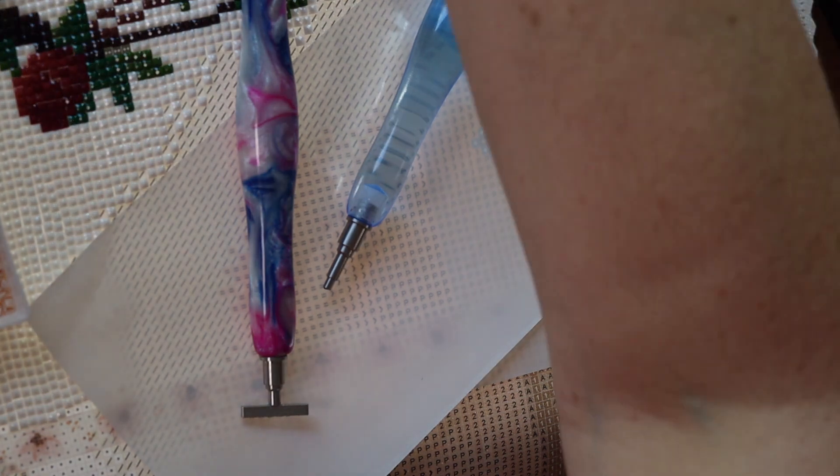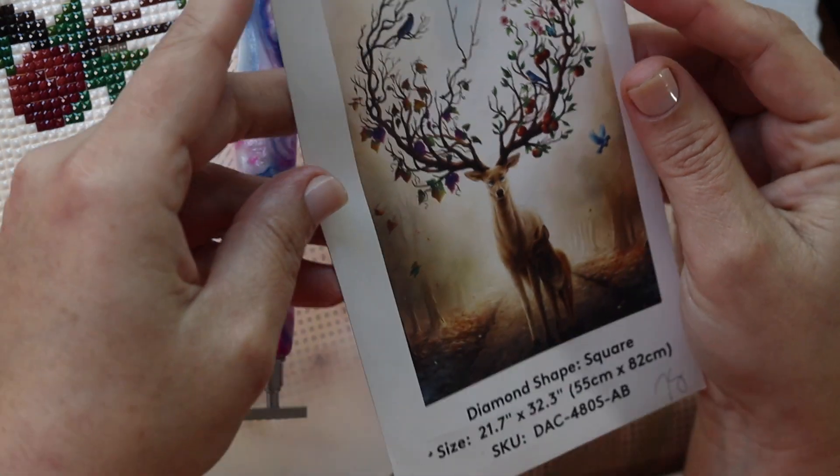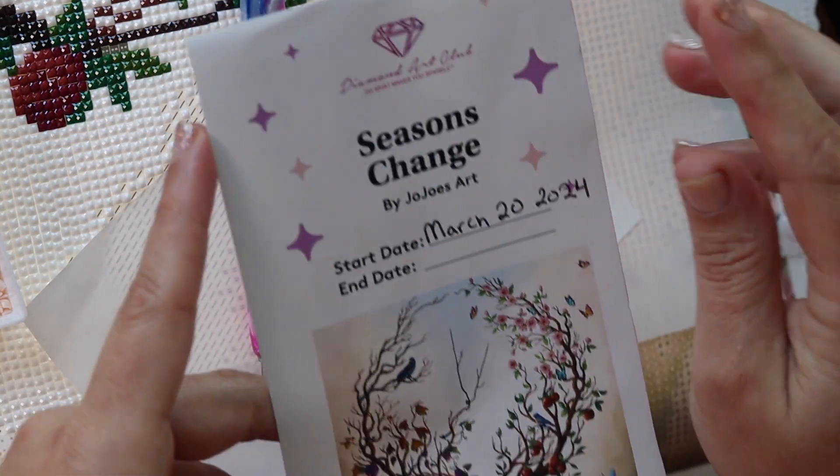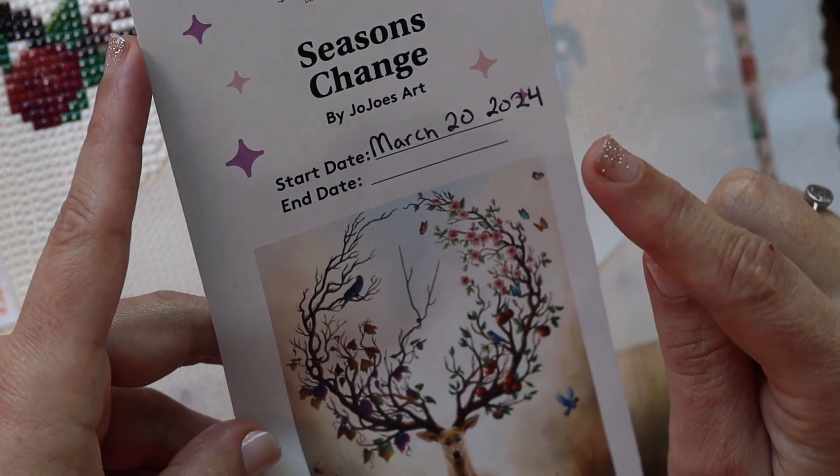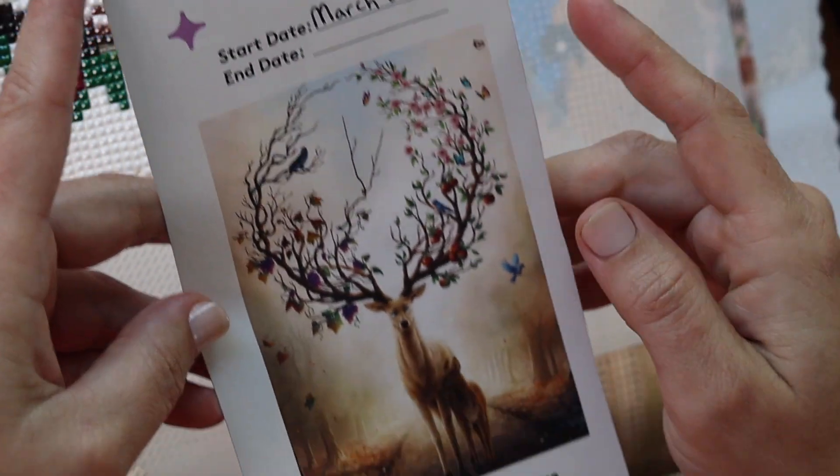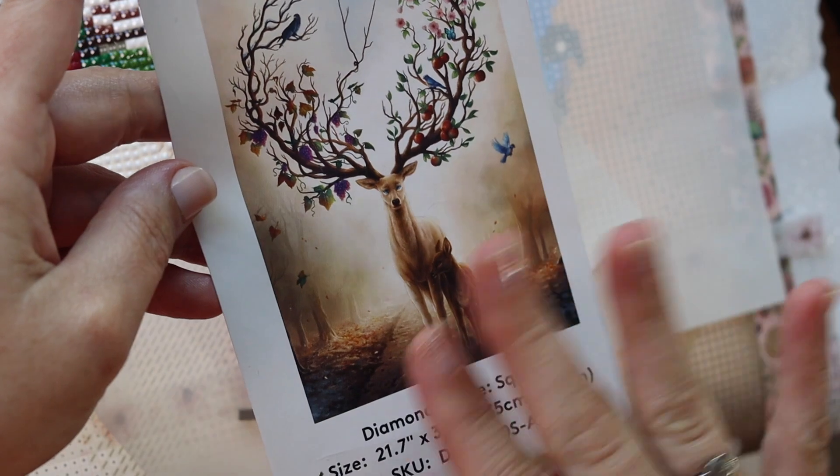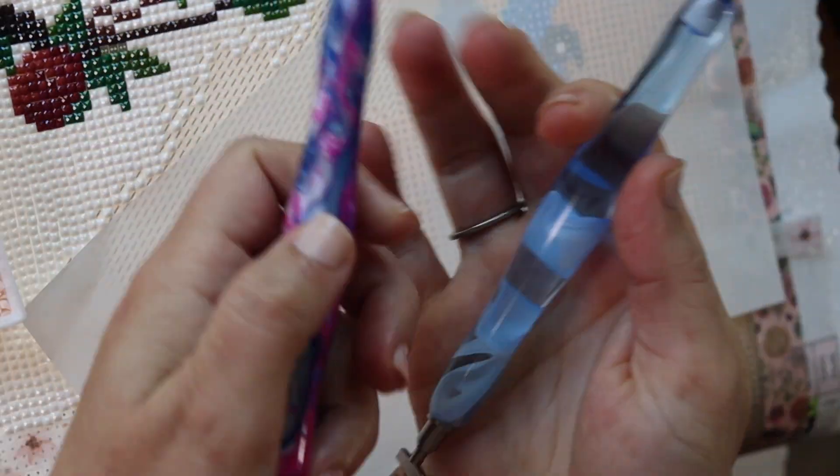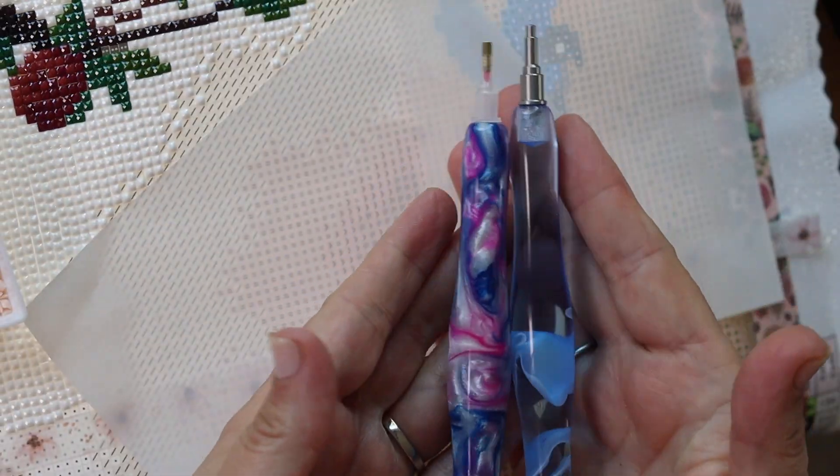I am working on Seasons Change by Diamond Art Club. The artist is JoJo's Art and I will be using Diamond Art Club's pens.